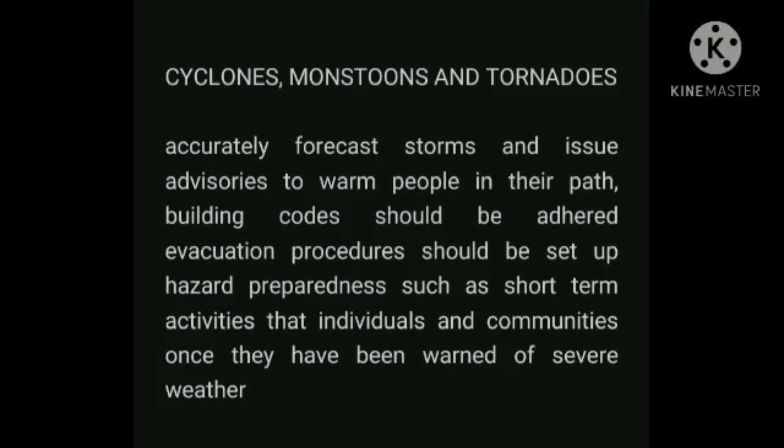Monsoon is a heavy seasonal rain. It is seasonal, meaning it happens during a certain period of time. It occurs in parts of East, South, and Southeast Asia, Oceania, and Western Sub-Saharan Africa, occurring differently depending on the region.